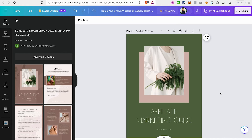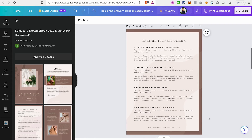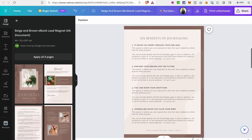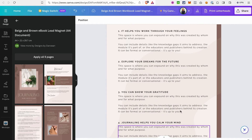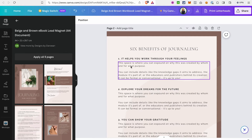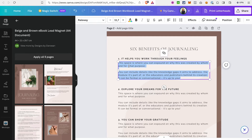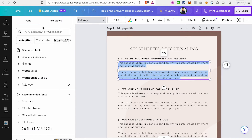Let's go to page two where we have more text and increase the size. If you want to change the font or size of the text, select the element and double-click on the text, then go to the dropdown and select the font you would like to use.